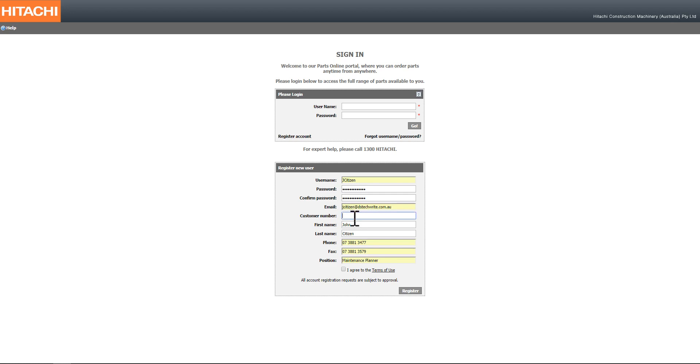Part of the information you need to enter is your unique customer number. This customer number has been issued to you by Hitachi and will give you access to pricing, addresses, and other information unique to your organization.